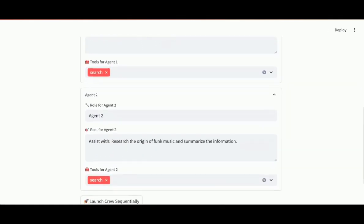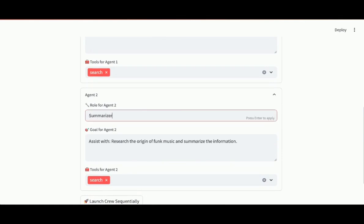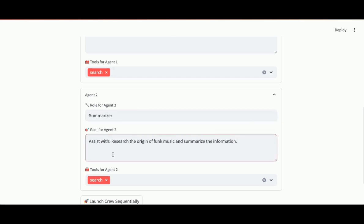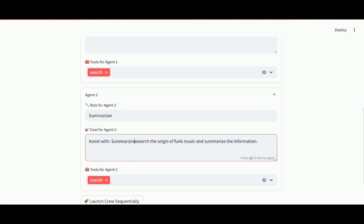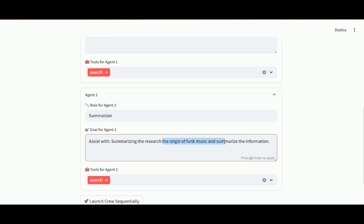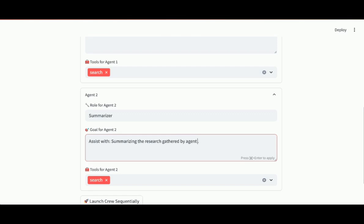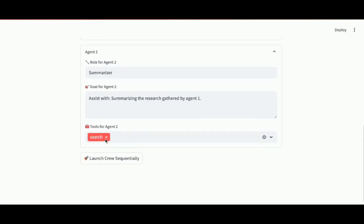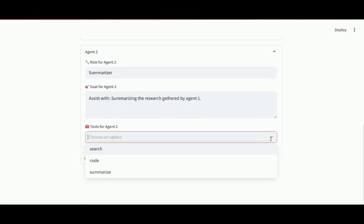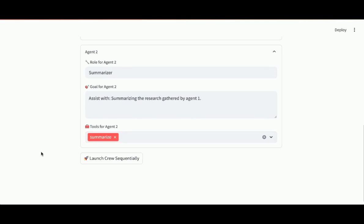I'll change the role of agent two to summarizer. And what's their goal? To assist with summarizing the research gathered by agent one. So I'm going to change the tool for this agent. It's not going to be search. It's going to be summarize. That was our custom tool. I'll launch the crew sequentially.